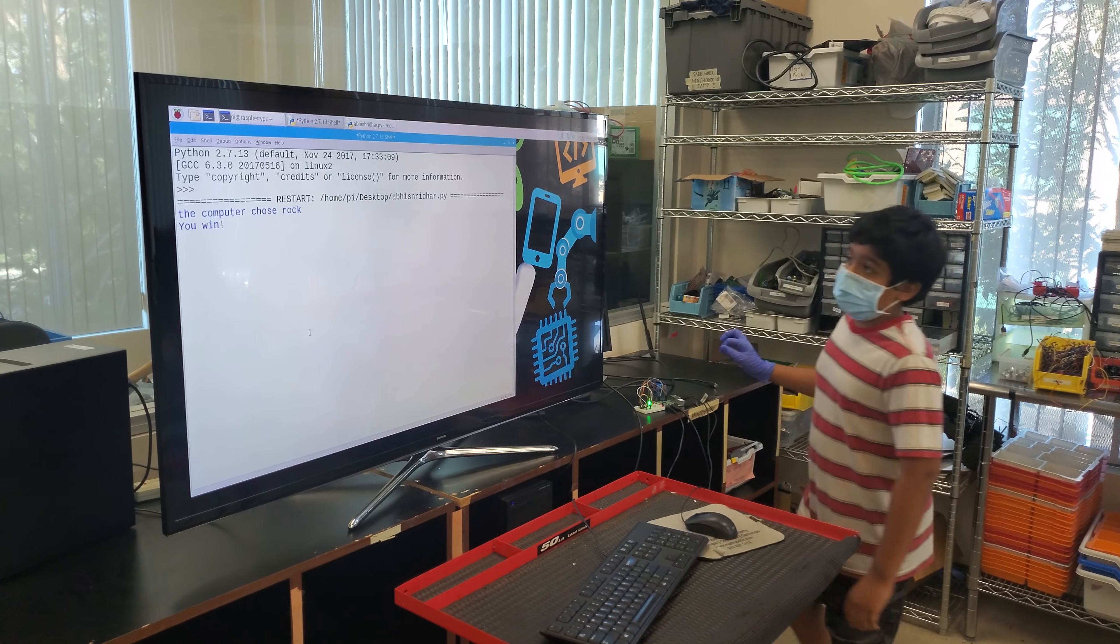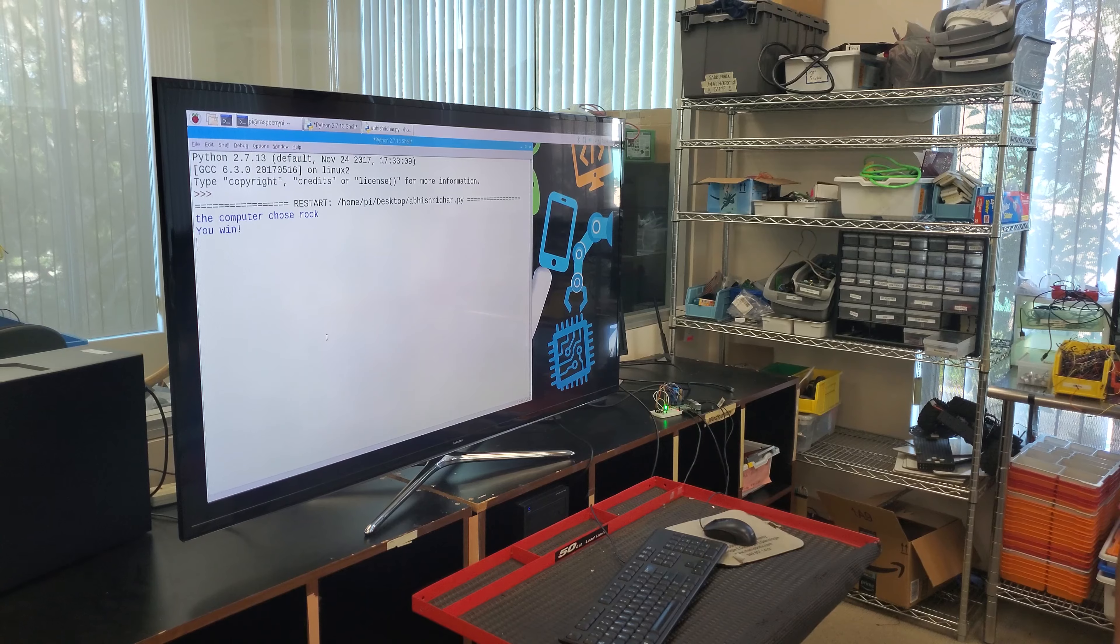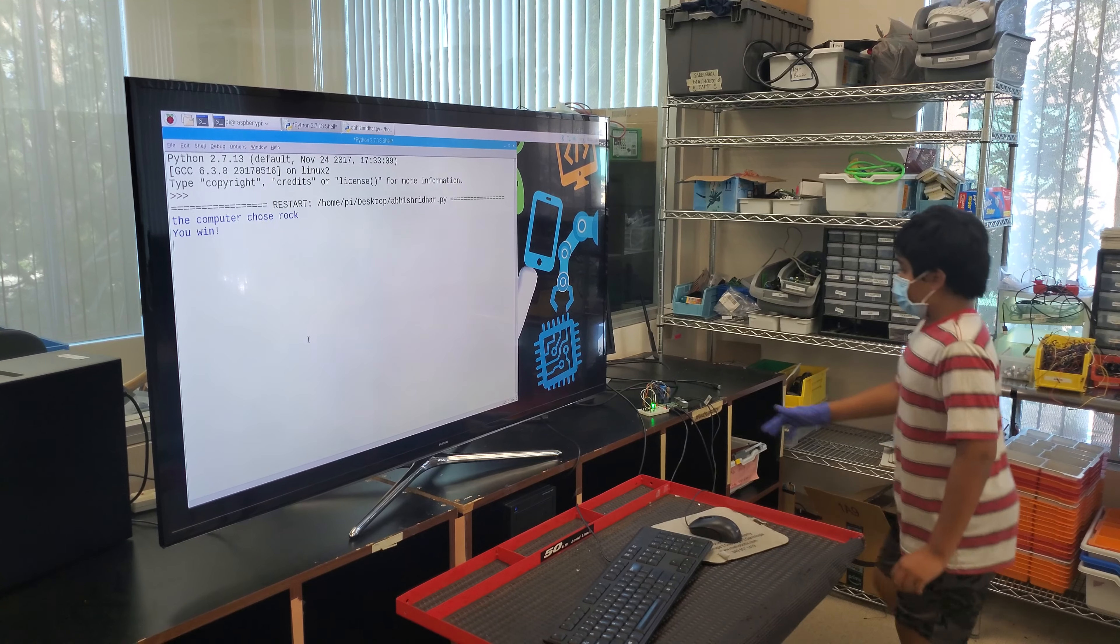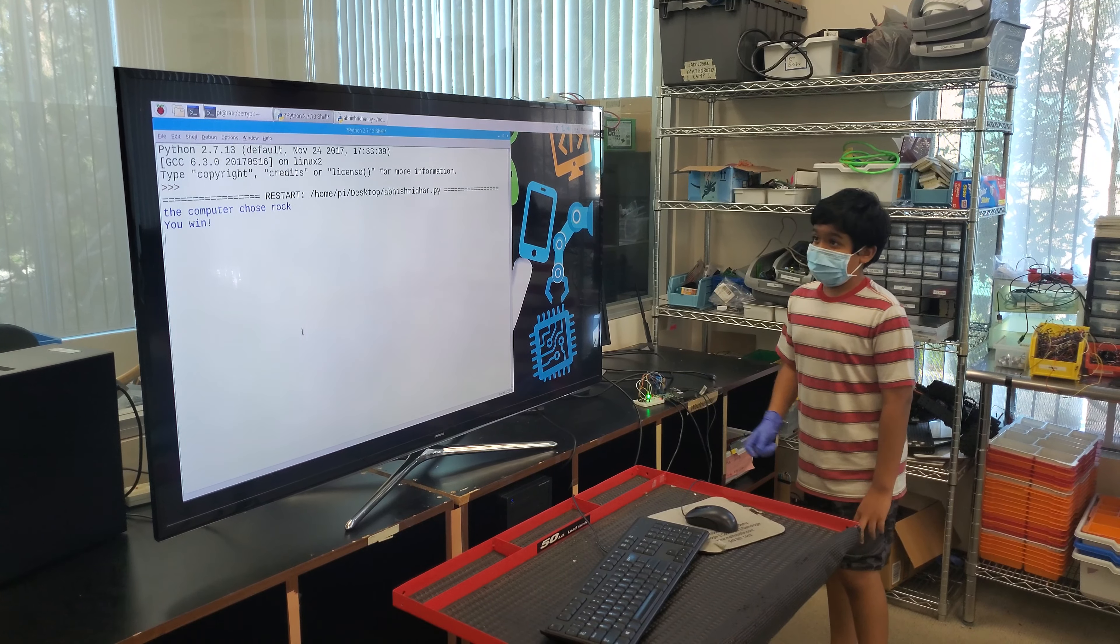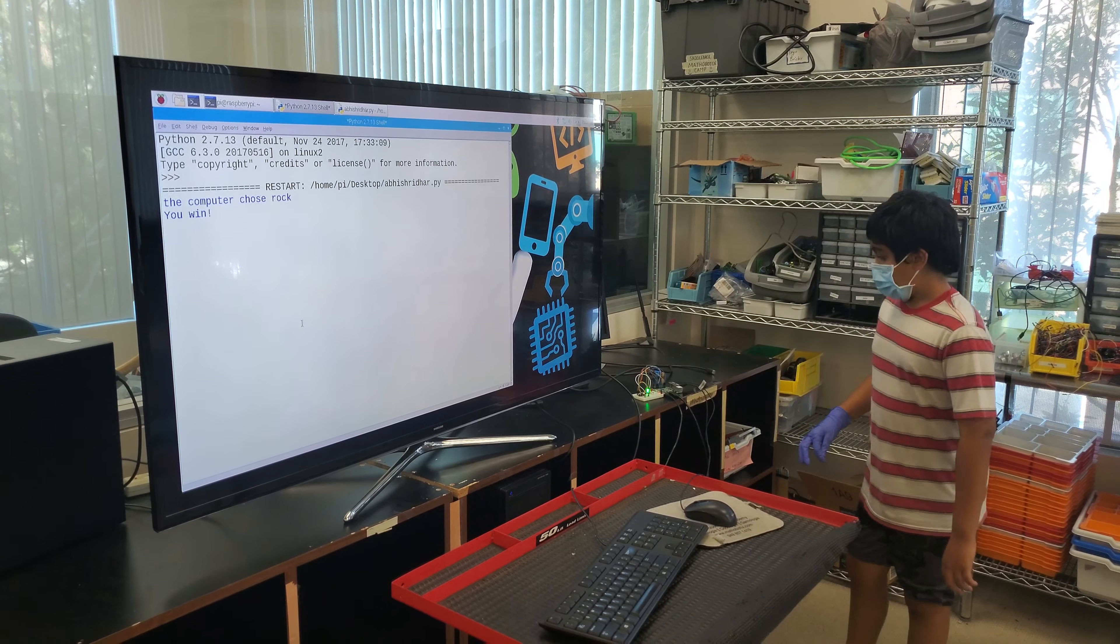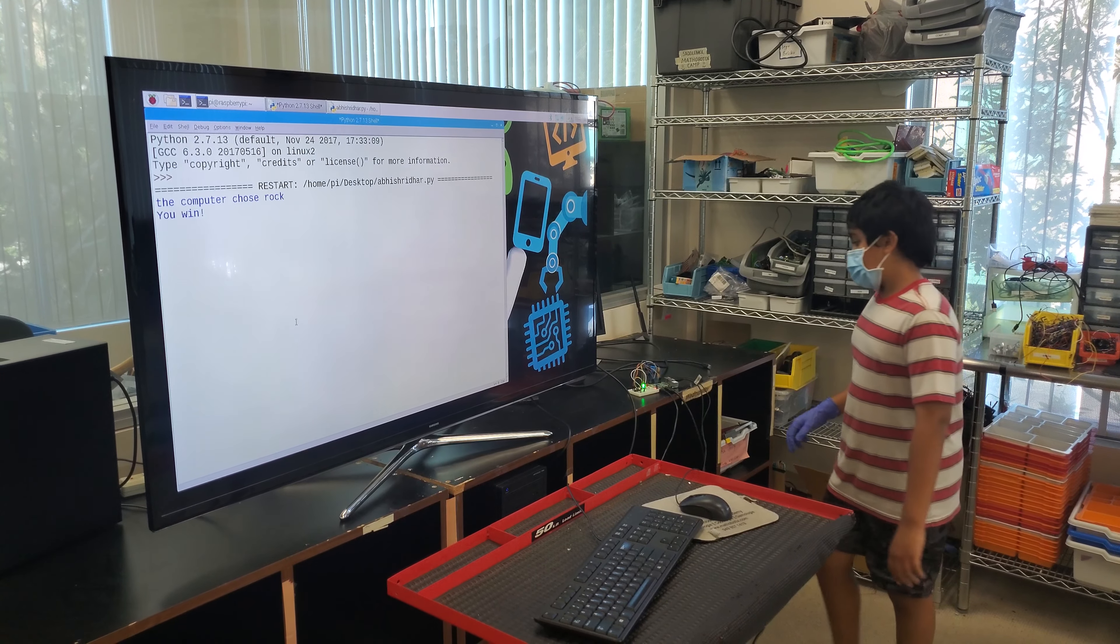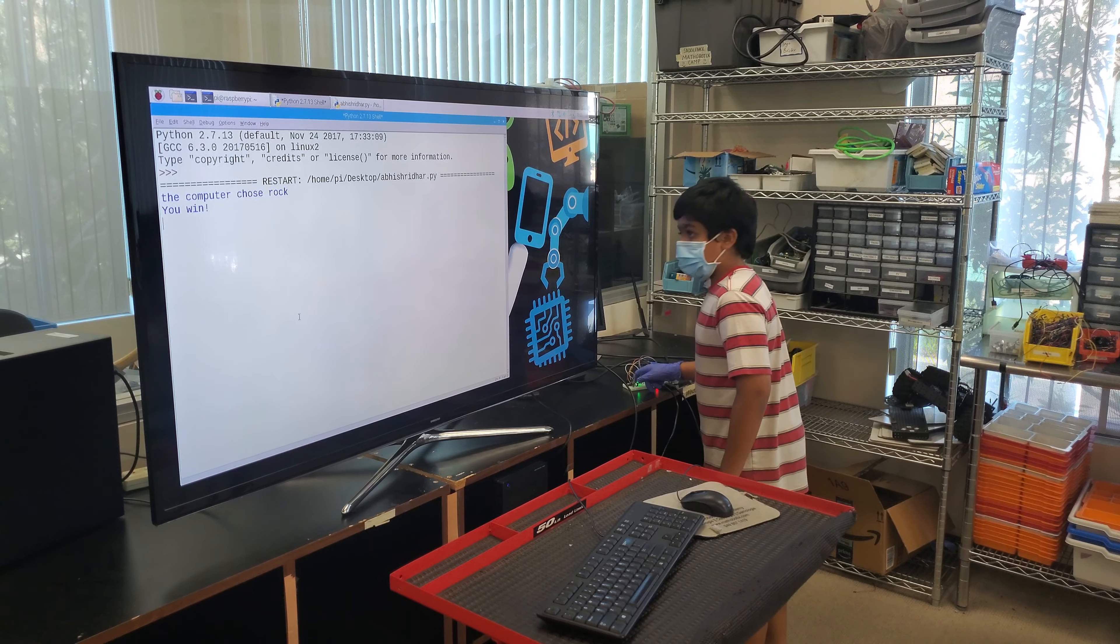So the computer chose rock and I chose paper, so I win. You can see right here, the green LED is flashing up because I won. Now maybe I should choose a different one. Maybe I'll choose this.